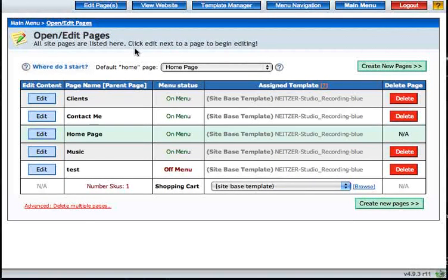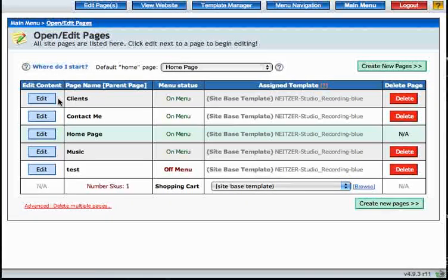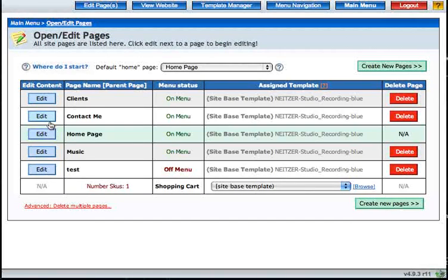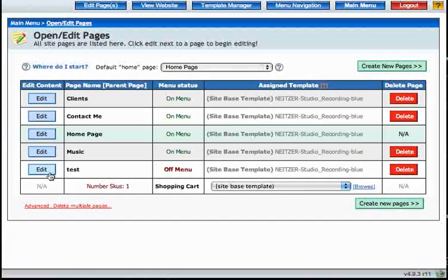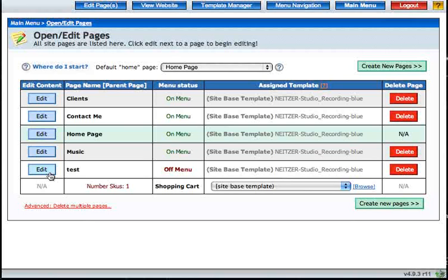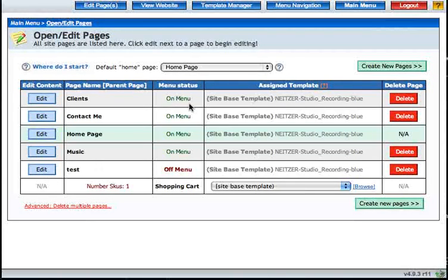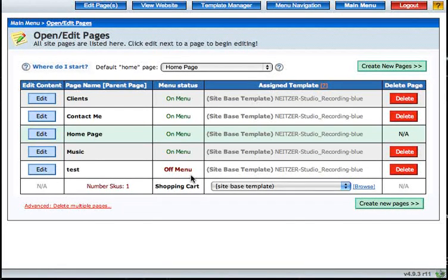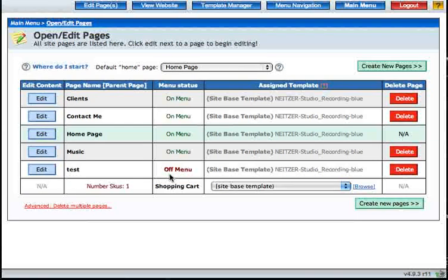There is a button located to the left of each page name that allows you to edit your site page. You can also see whether or not a menu item is on or off the menu by checking the menu status column. As you can see my test page has been left off the menu.